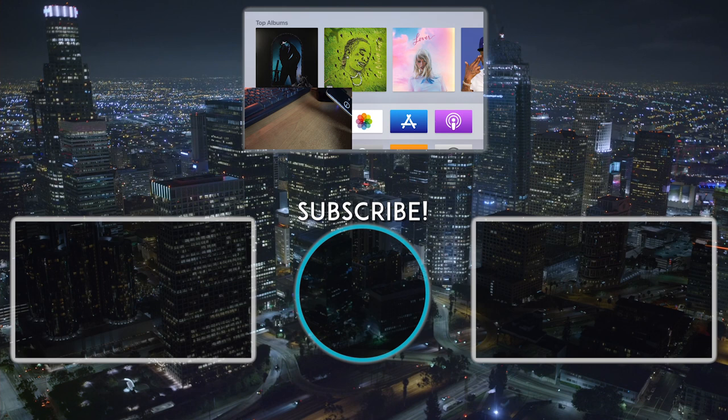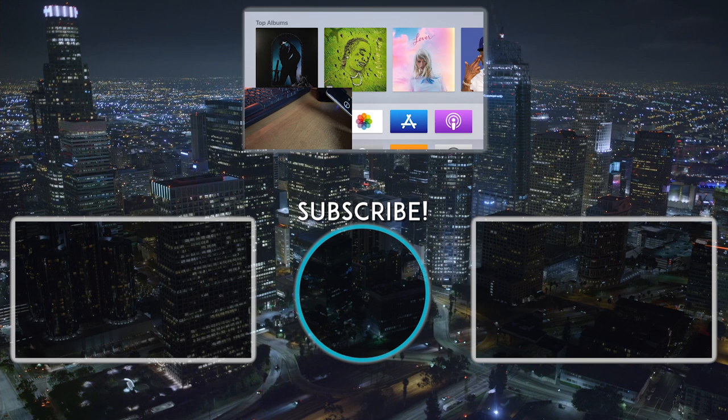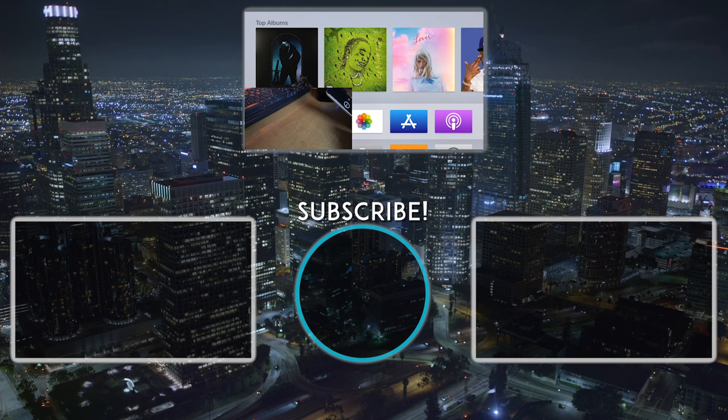So thank you guys for watching. Please consider subscribing for other tech and gaming related videos. And yeah, I'll see you guys later. Bye.